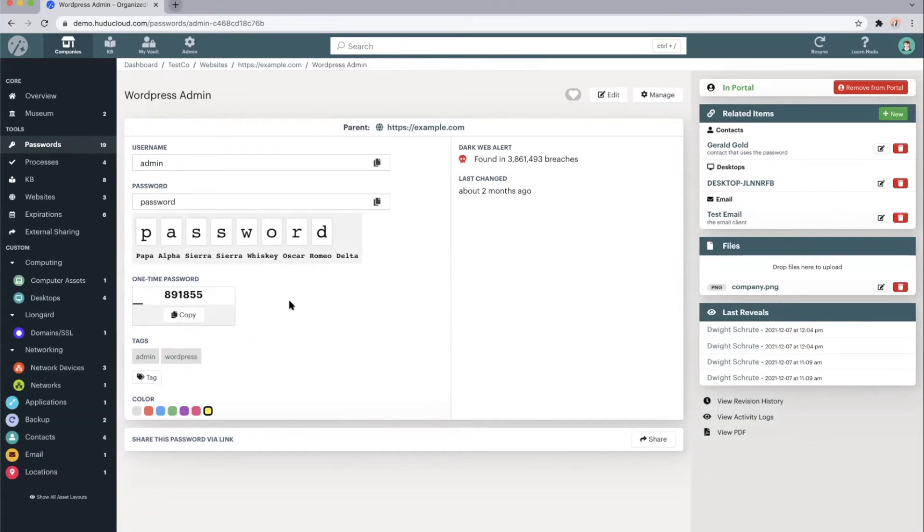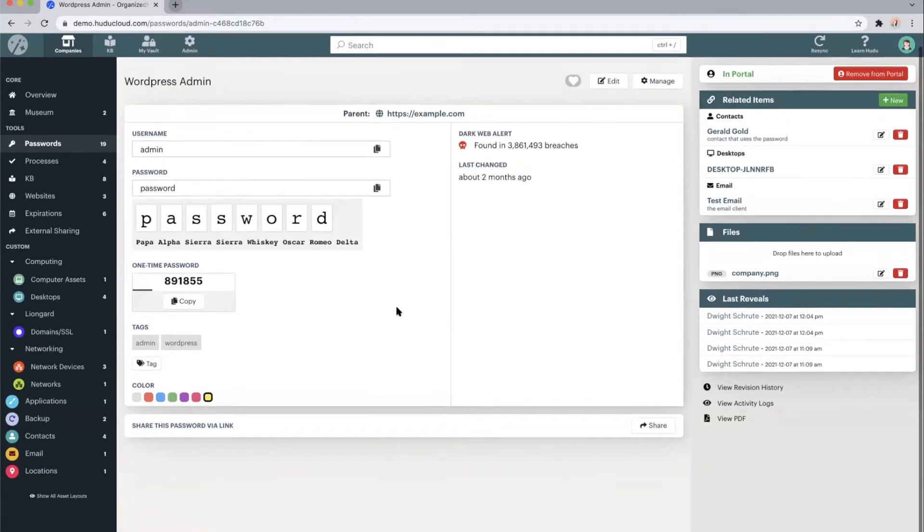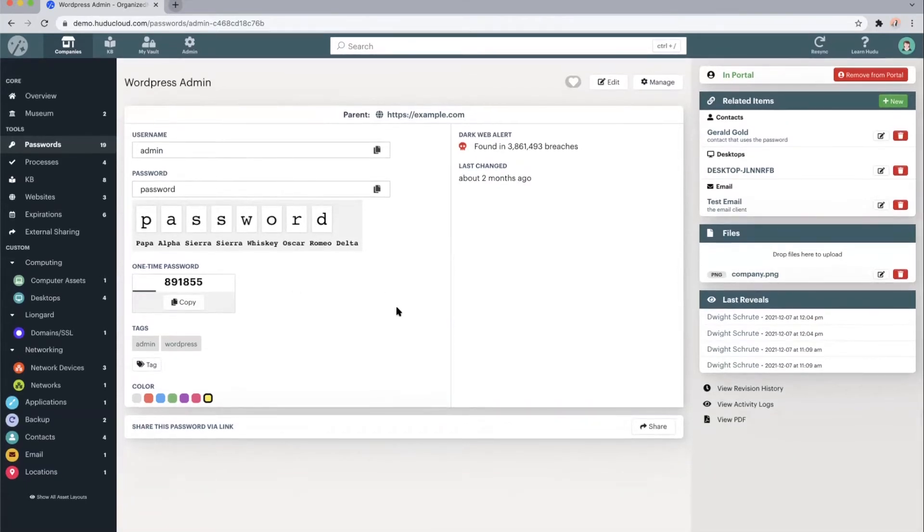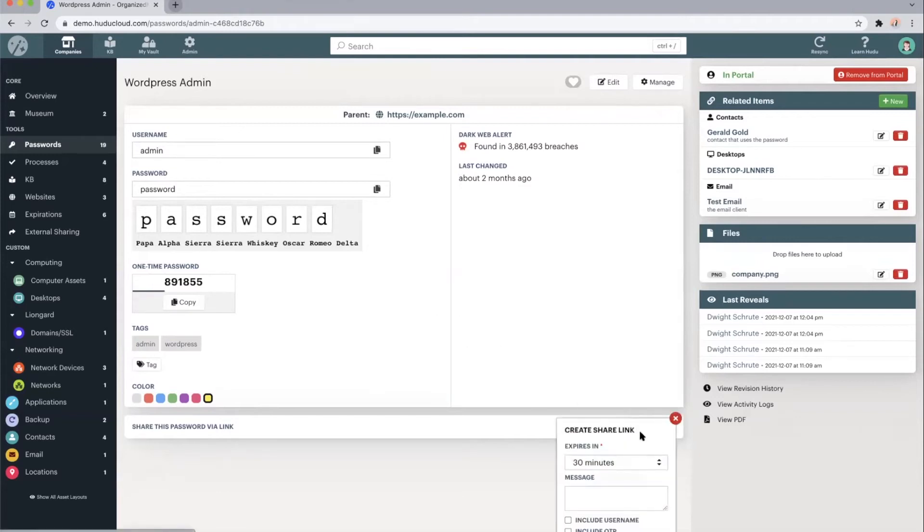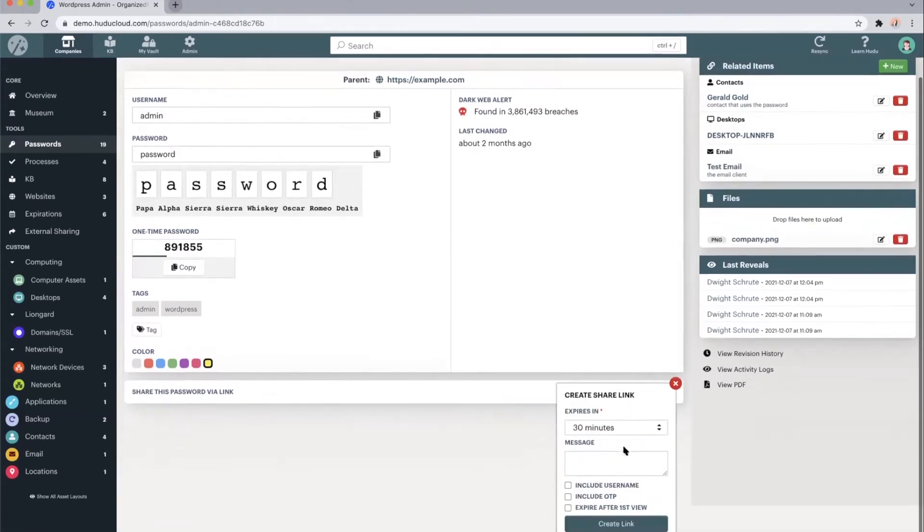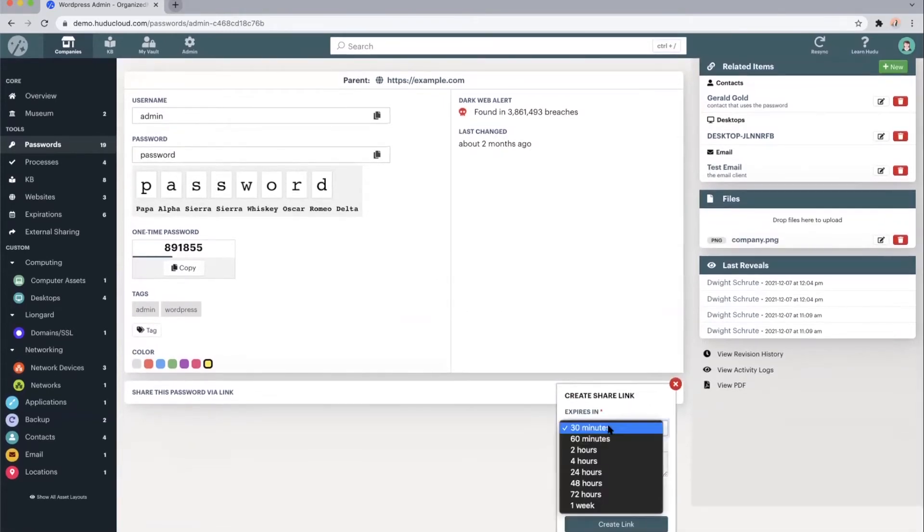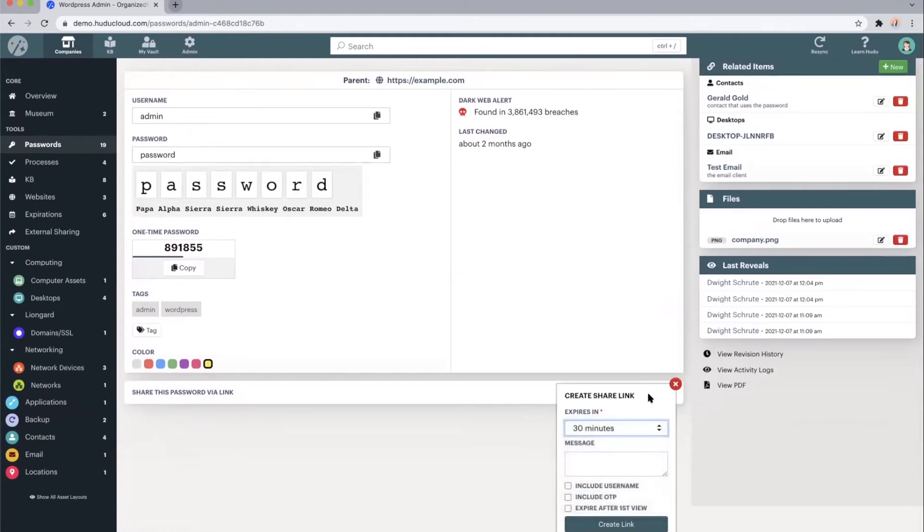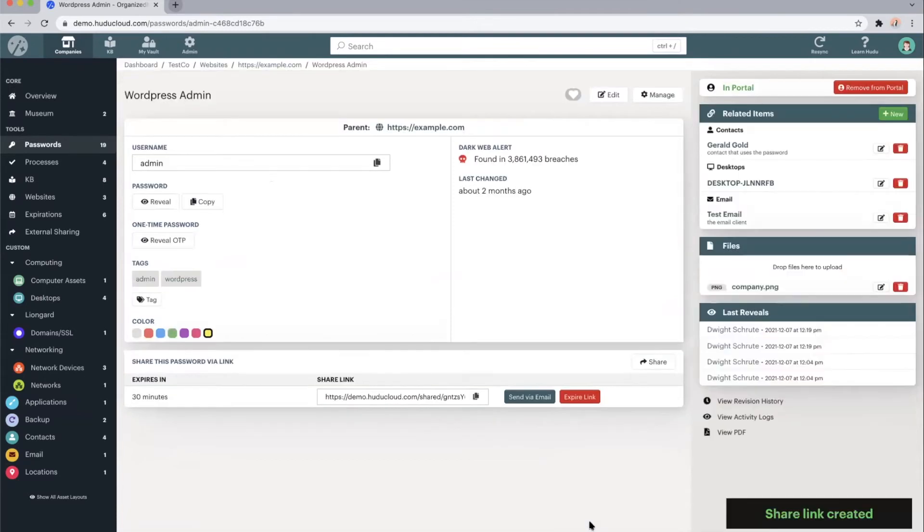In terms of sharing passwords, we have two ways of how we do this within Hoodoo. The first would be creating a quick share link. Choose when you want it to expire from 30 minutes to one week. Include a message, the username, or that one time password. Then we can go ahead and create that link.